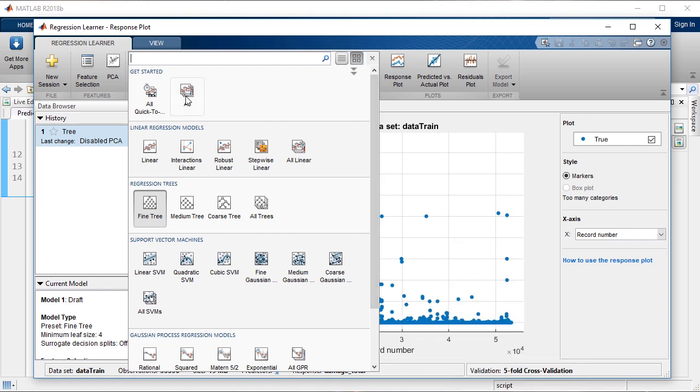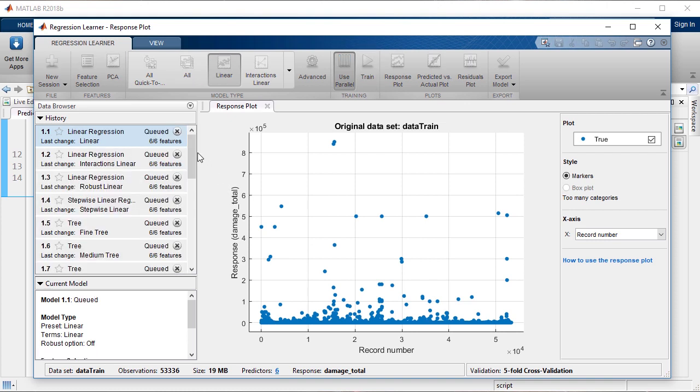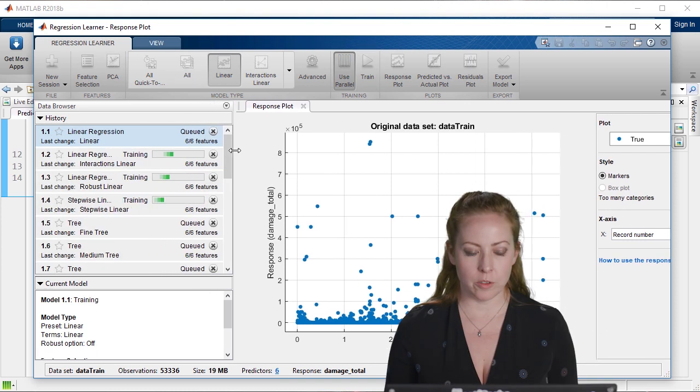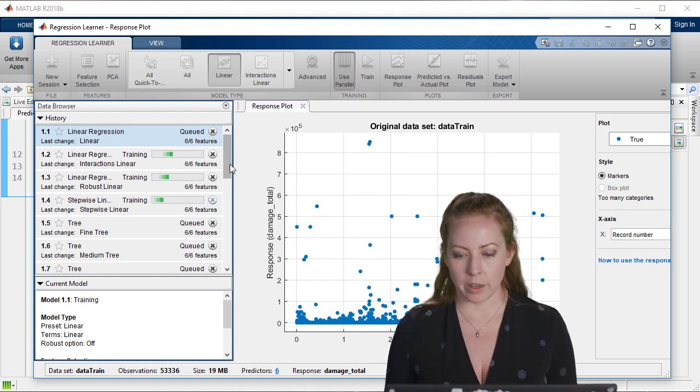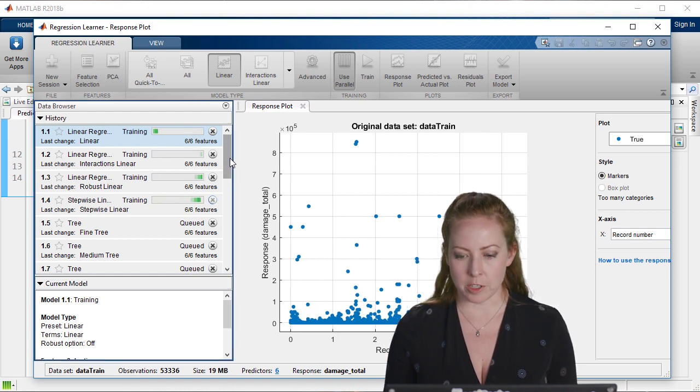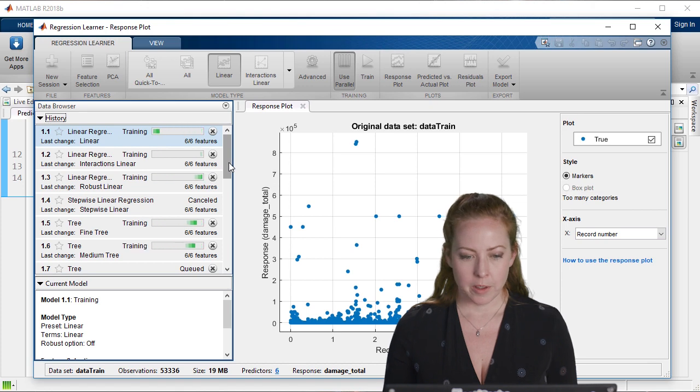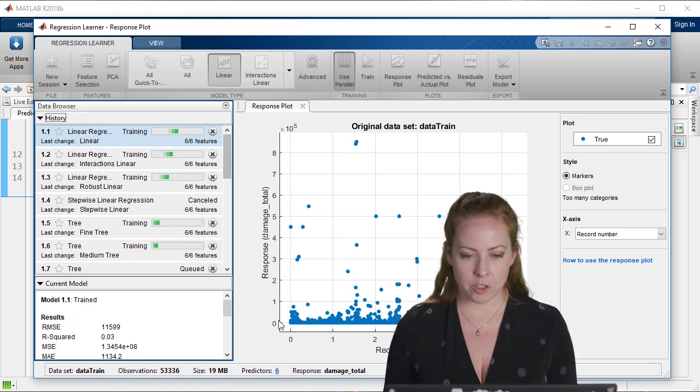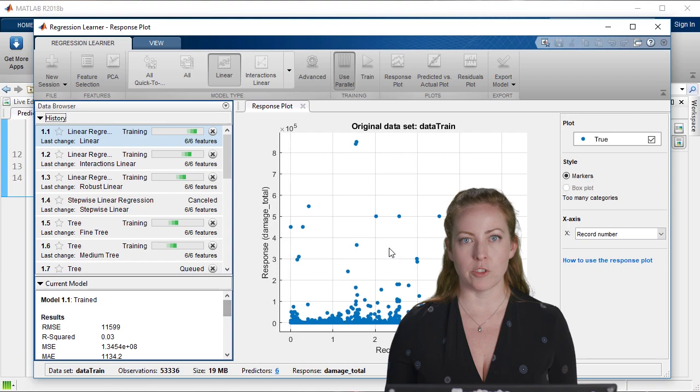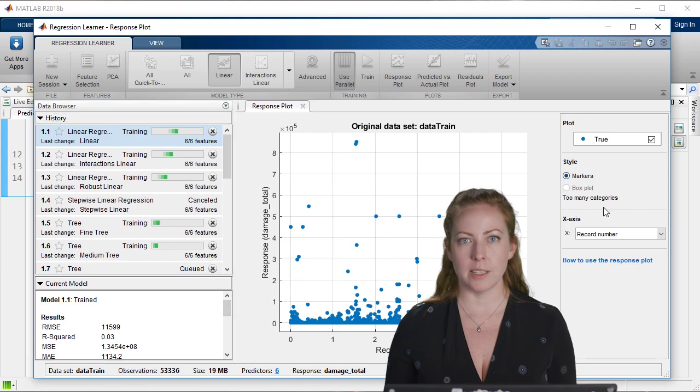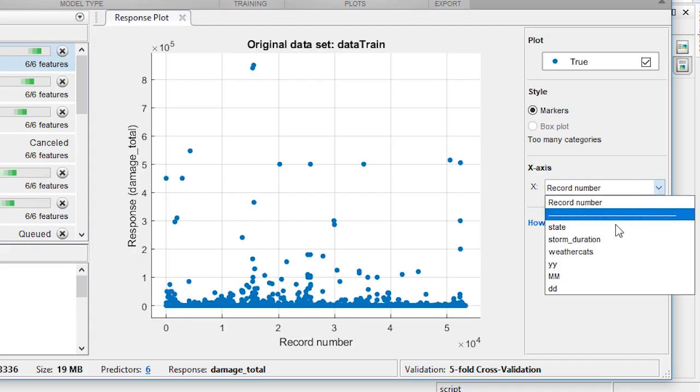Depending on how many cores you have available, you can use parallel and that'll take advantage to train as many models as you can at once. Then you can take a great look at the visualizations even while it's training to explore, see some of the patterns perhaps.